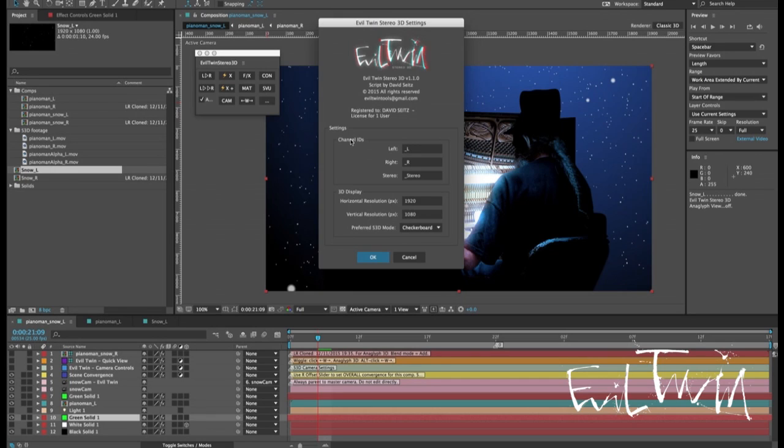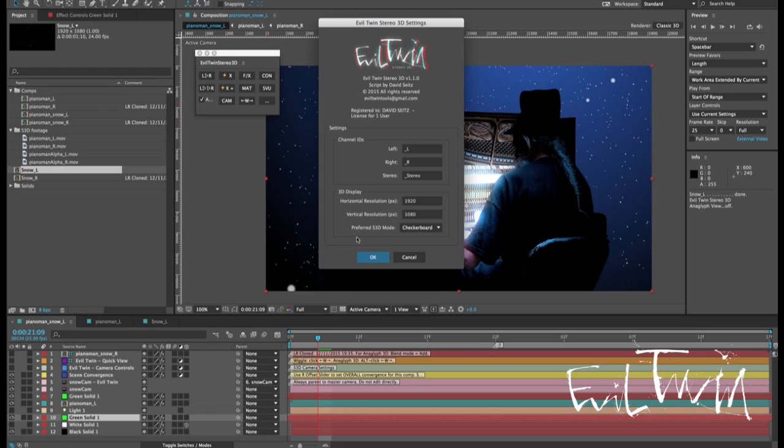We still have the channel IDs settings which are the text strings that represent your different channels in your project. We still have the 3D display settings and you'll notice the wiggle options at the bottom are gone and I'll get to that later.